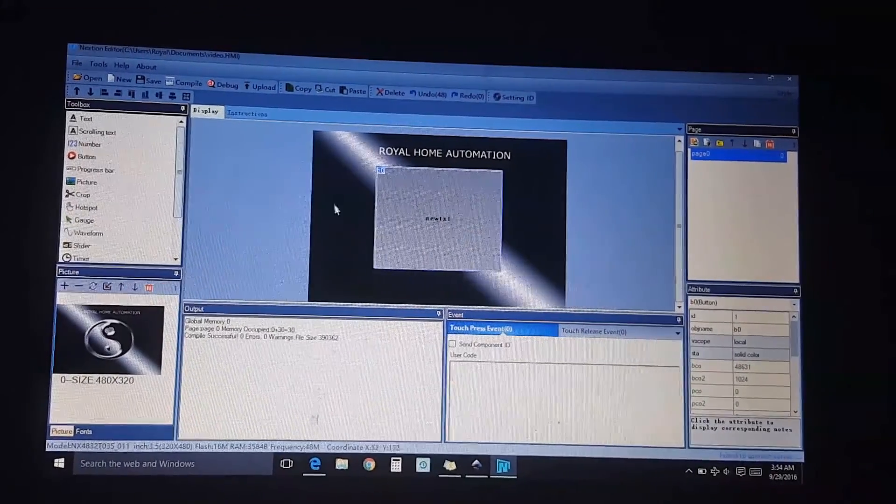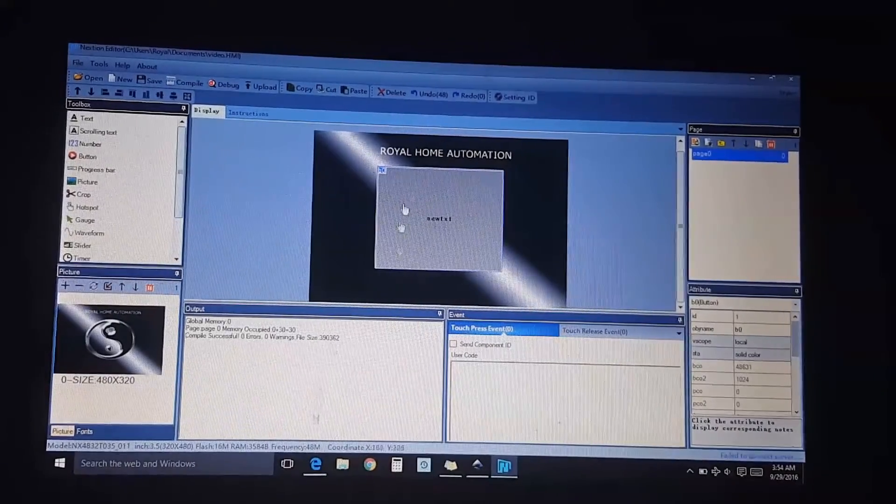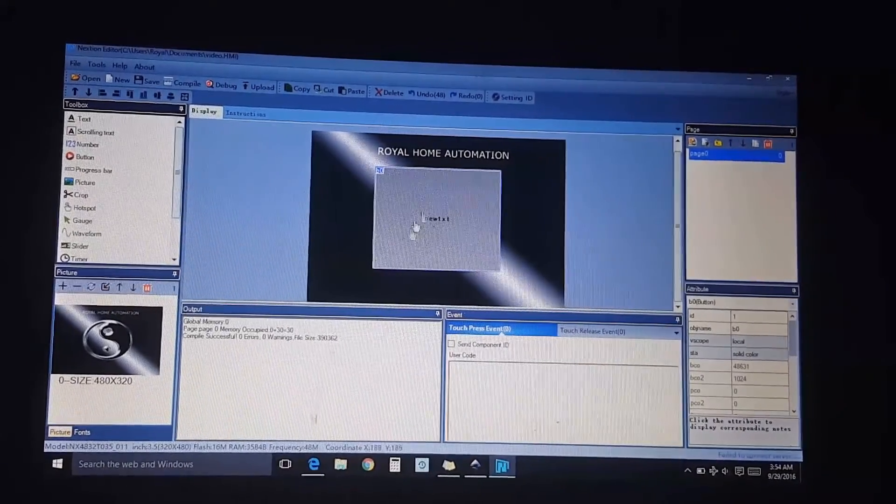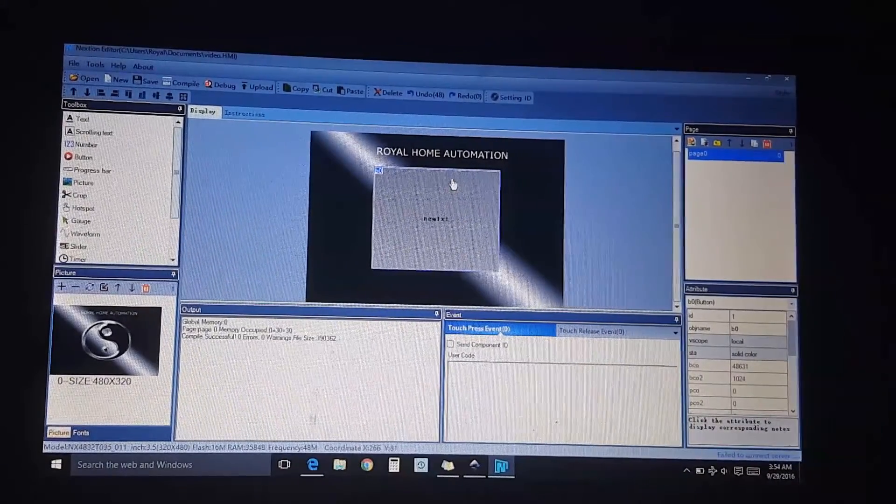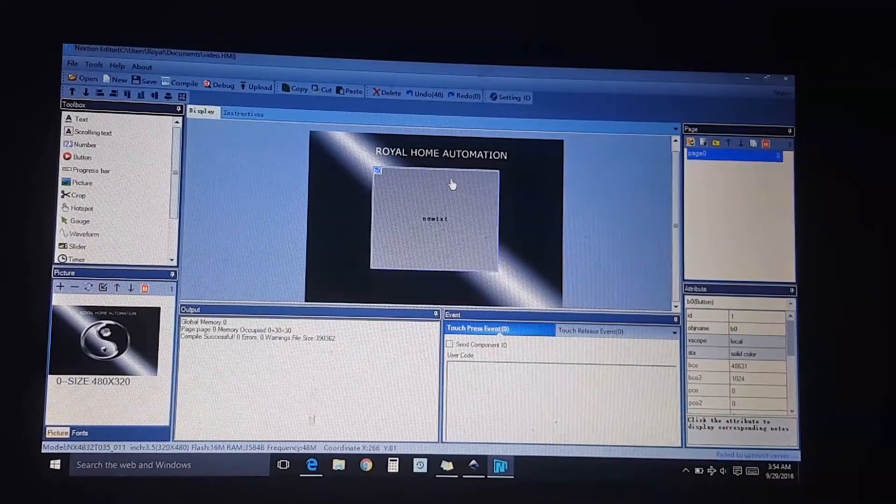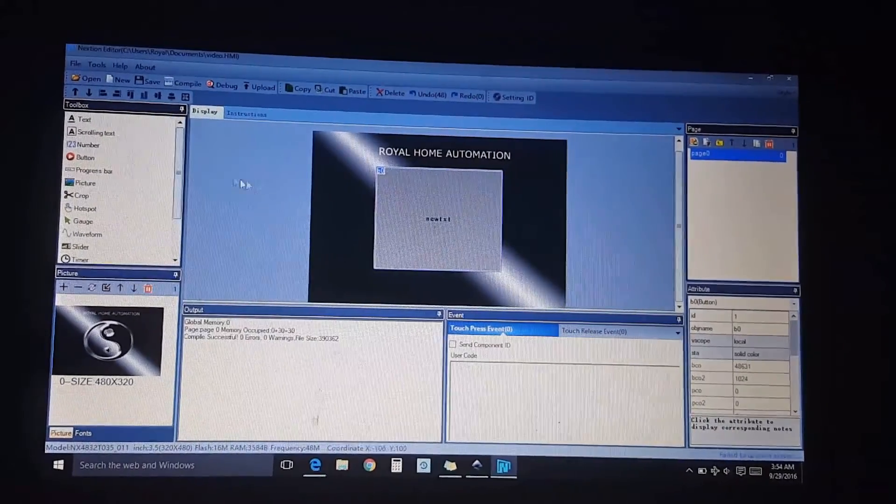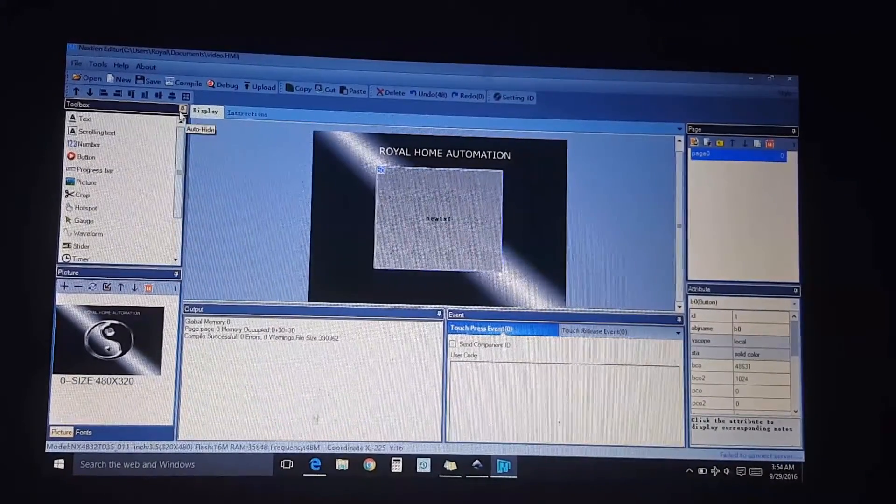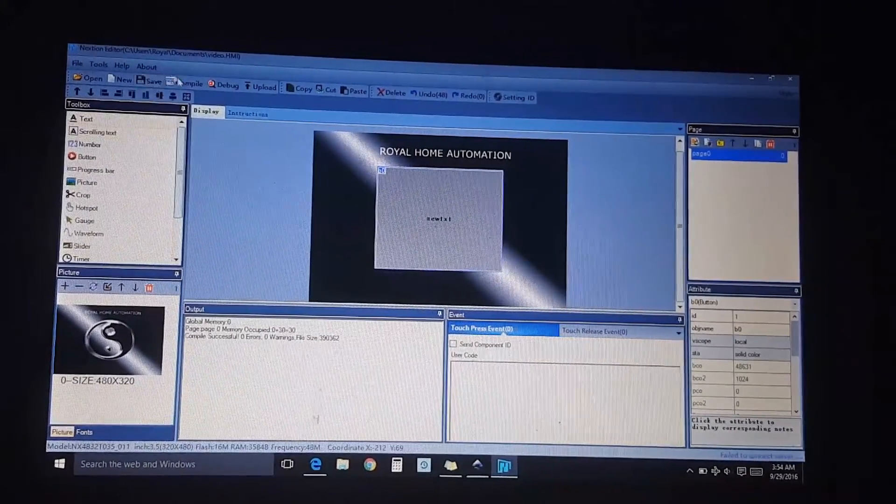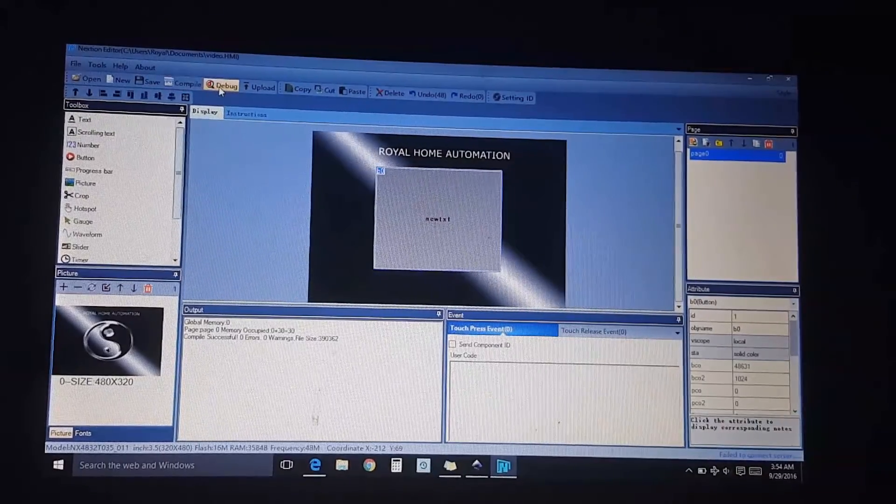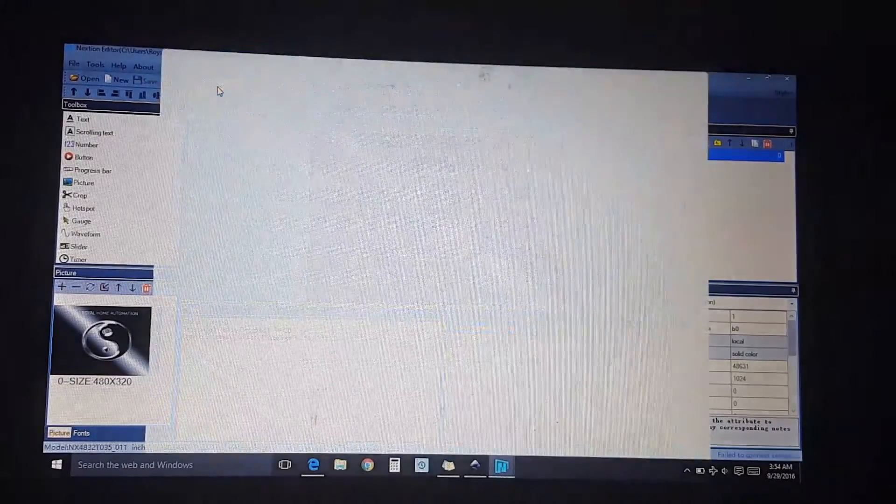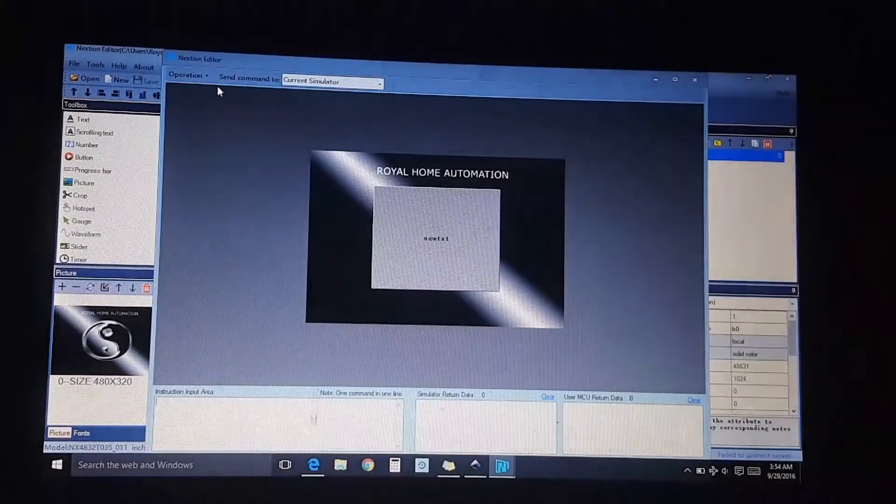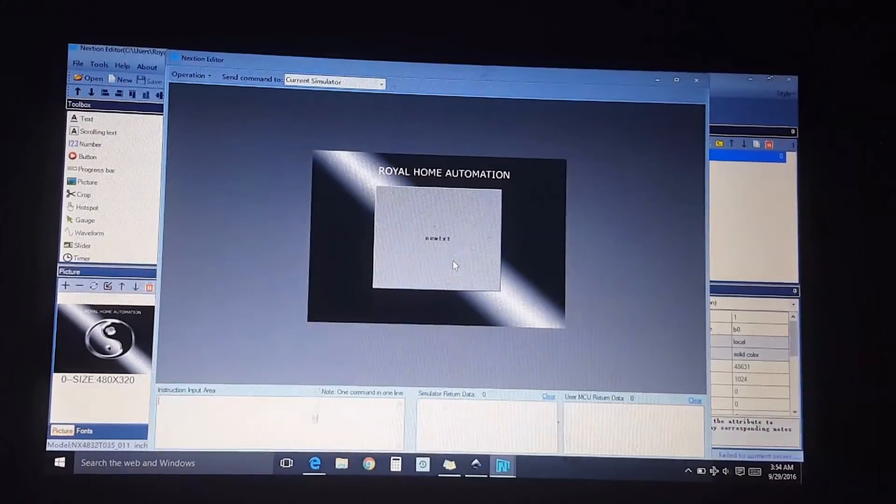So what it does, it just gives you a gray screen here. If you go ahead and compile that - let me show you what it does. I'm sorry, debug it. Let's go to debugging. What it does, it just gives you this screen here.